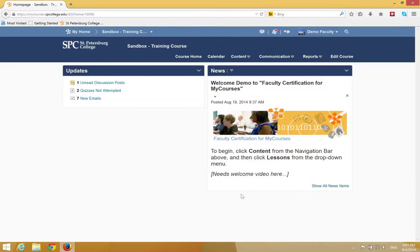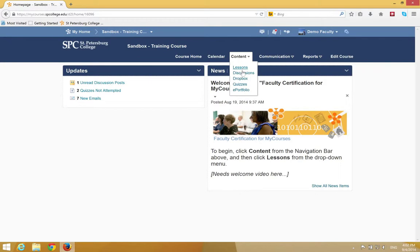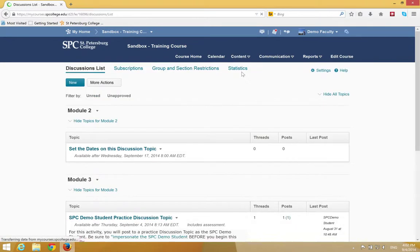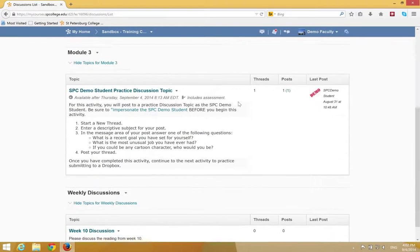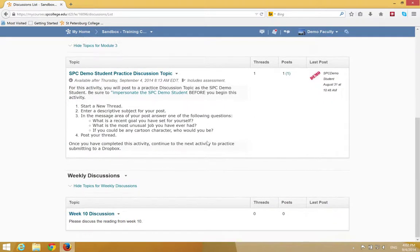In order to post to a discussion topic, you have to create a thread. To create a thread, click on the content tab on the navbar. Click discussions. On a discussion list page, click on the name of the topic in which you want to add your post.